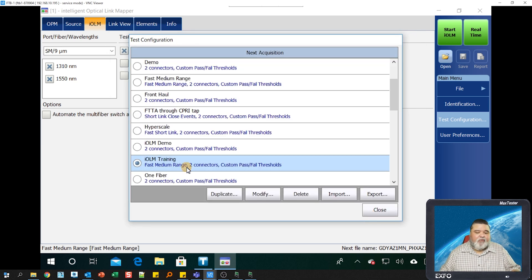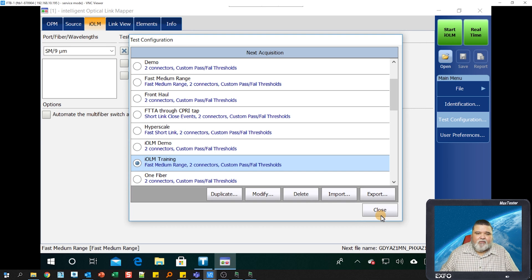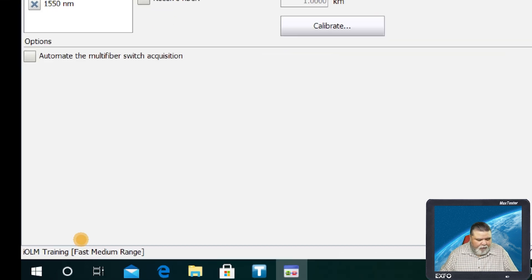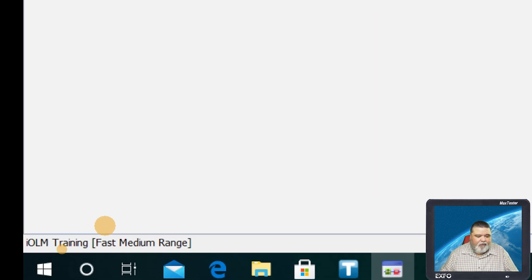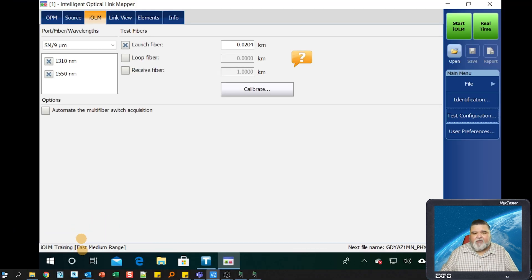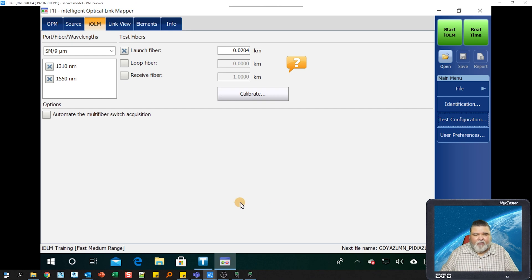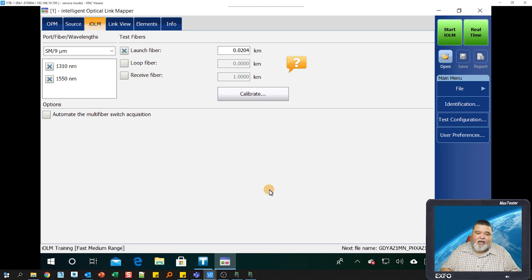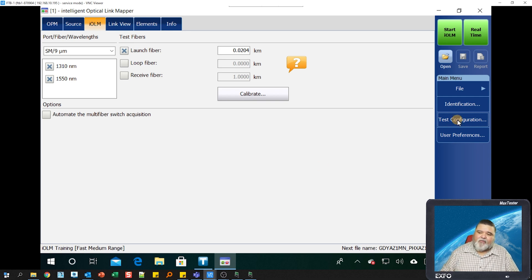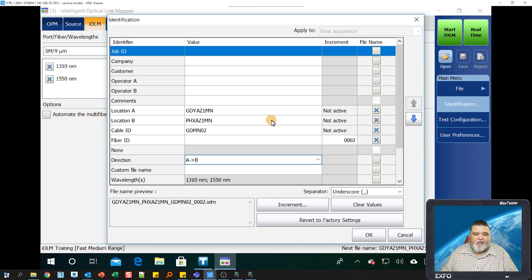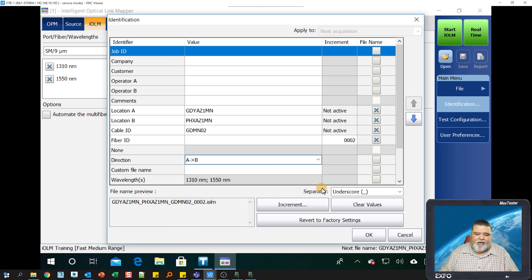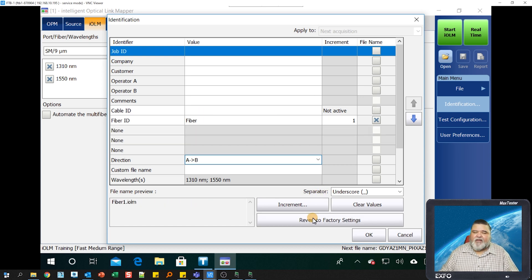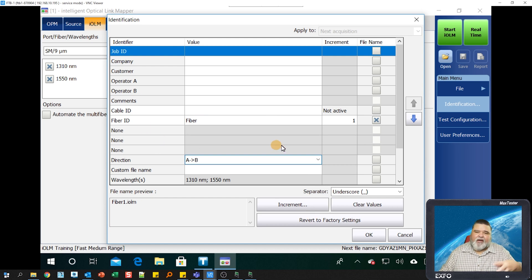Once I'm done with that, I just go ahead and close this out. You'll notice that down here at the bottom, I have IOLM training, fast, medium range, OptiMode. I'm moving from the bottom up, I'll go to identification. Under identification, this is where I could populate my values. Normally, what I do is I'll revert to factory settings, and then just to make sure that everything is cleaned out, then I'll get in here and turn some stuff on.